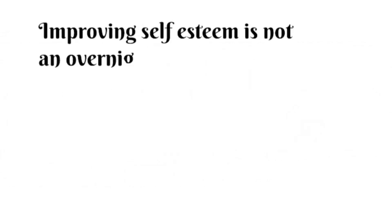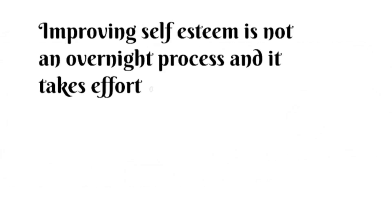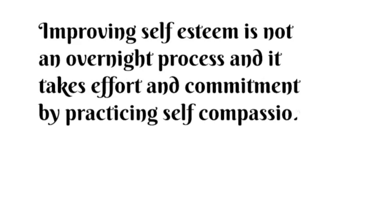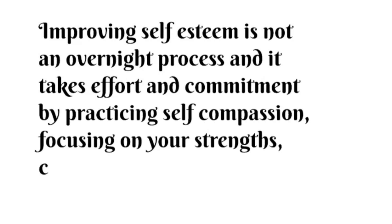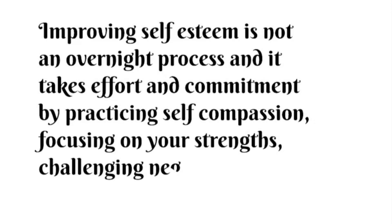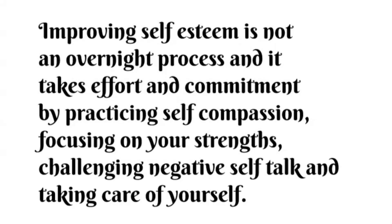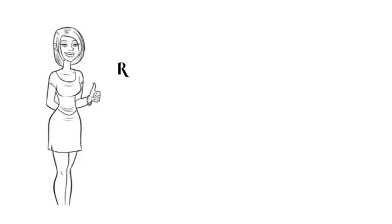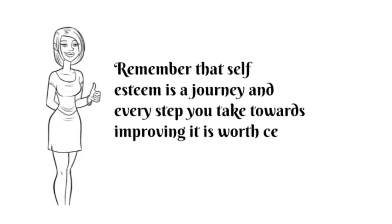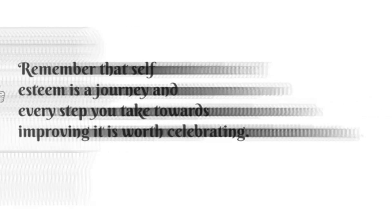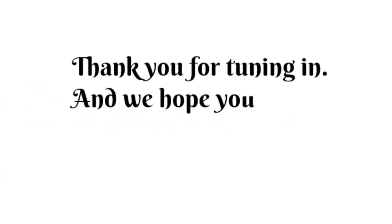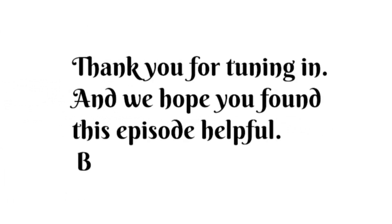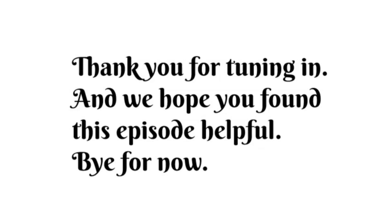Improving self-esteem is not an overnight process, and it takes effort and commitment. By practicing self-compassion, focusing on your strengths, challenging negative self-talk, and taking care of yourself, you can start to improve your self-esteem today. Remember that self-esteem is a journey, and every step you take towards improving it is worth celebrating. Thank you for tuning in, and we hope you found this episode helpful. Bye for now!